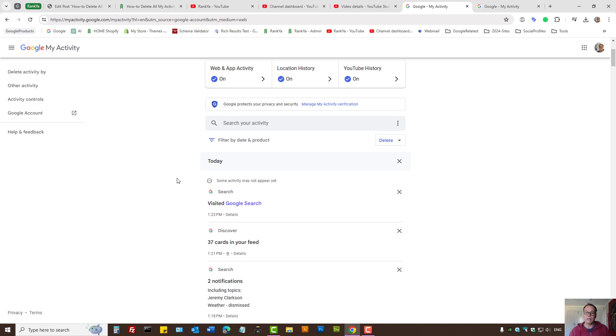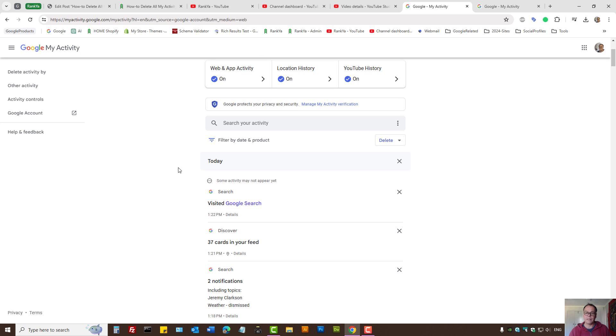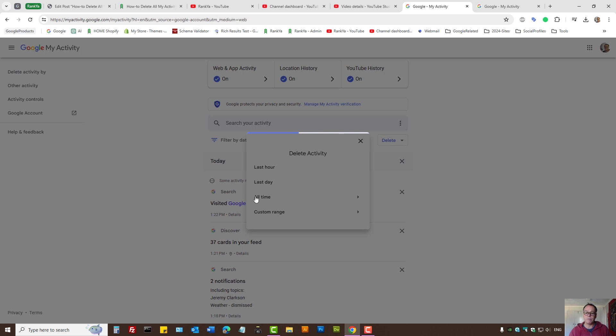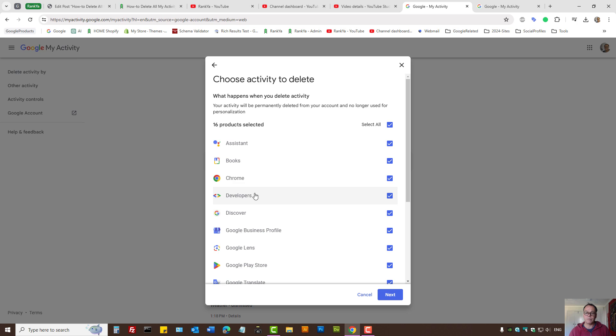If I want to delete these, I can press delete, select all time, and here by default these are the Google products associated with my Google account.